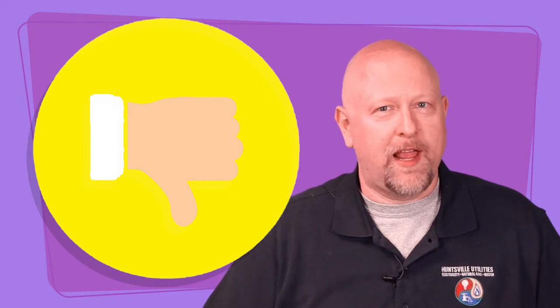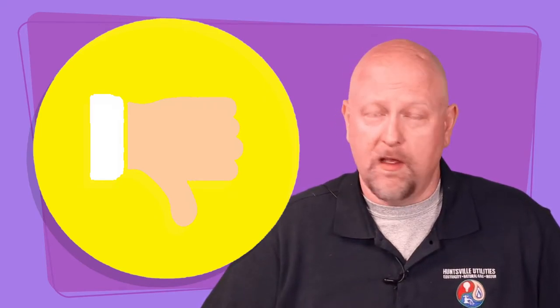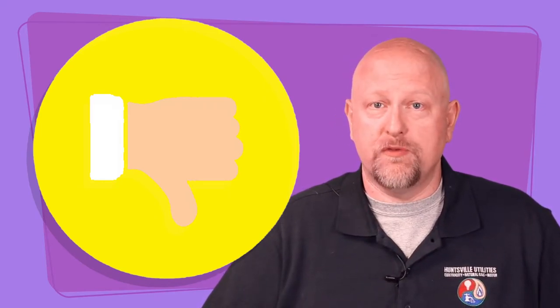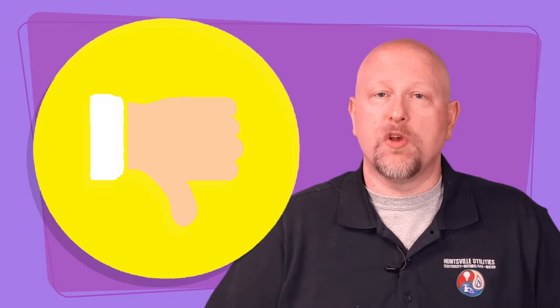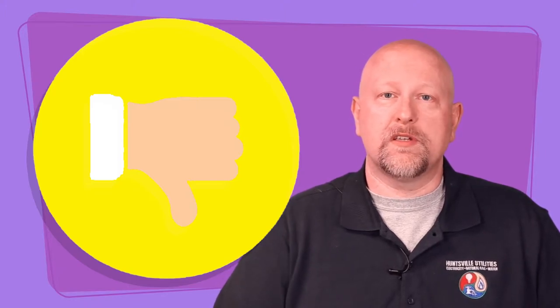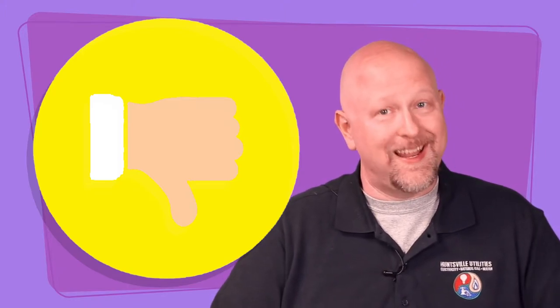Also, please don't report an outage to us over social media. Our dispatch crews do not monitor our pages, so reporting it to us through Facebook or Twitter will not get the process started.